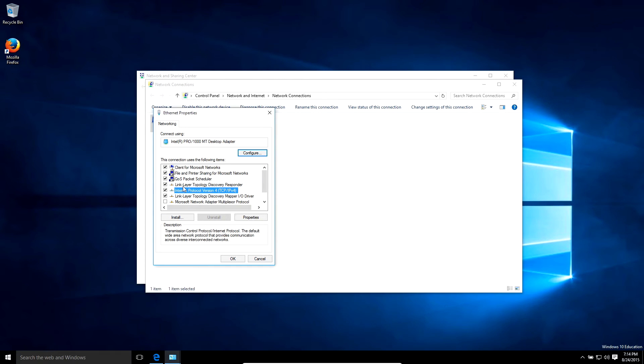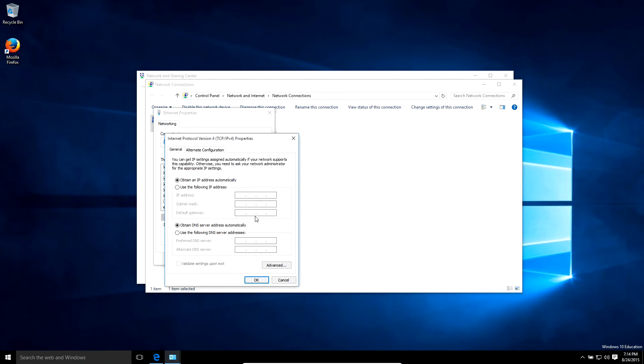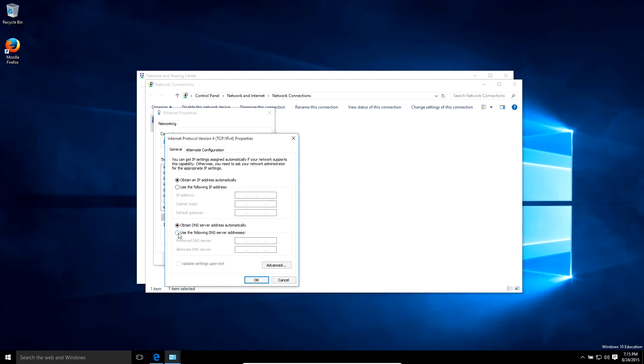So if you see an IP address in this preferred DNS or alternative DNS, you want to make sure Obtain DNS Server Address Automatically is selected, because sometimes malware can actually add IP addresses into this DNS and they're making you go through their DNS servers, and that is big trouble.